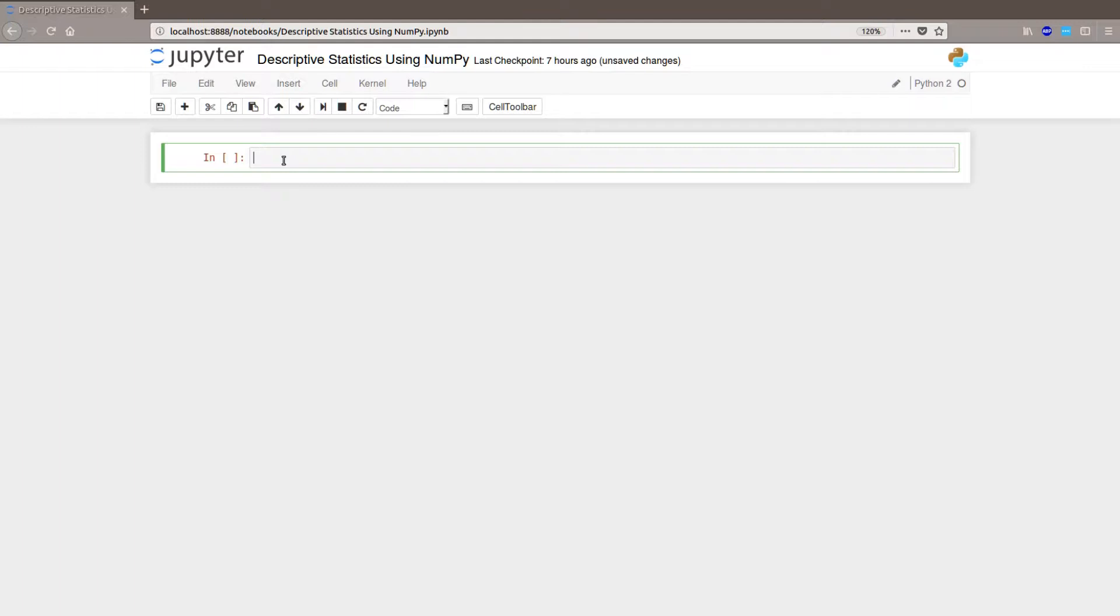So the descriptive statistics that we are going to calculate are the central tendency, in this case it's the mean and the standard deviation, the percentiles, the minimum and the maximum. Okay, let's start.